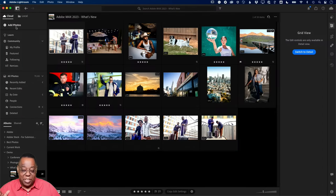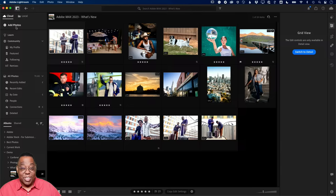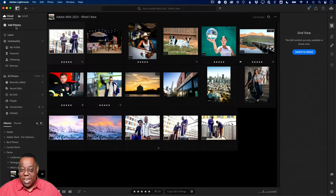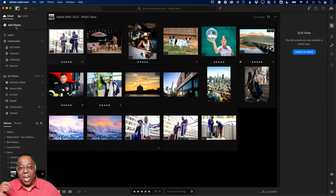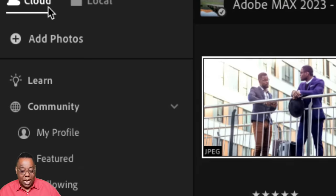However, we heard loud and clear from people over the years who said: I would love to use Lightroom, but for various reasons I don't want everything in the cloud. I don't want my 277,000 photos and videos in the cloud. I don't have enough cloud storage, I don't want to pay tens of dollars a month for more storage. I just want to sync what I want to sync and pick and choose. So as of Tuesday, those users got their wish. Now in Lightroom desktop, there are two new tabs: cloud and local.